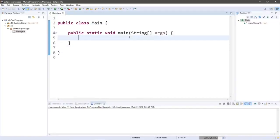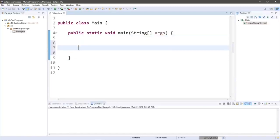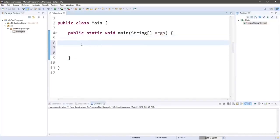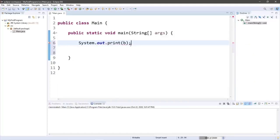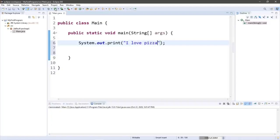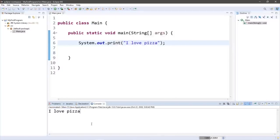Any code within the main method will execute starting at the top and work its way down. So let's print something to the console window. To display some text, type System with a capital S, dot out dot print, then a set of parentheses and a semicolon. Within the parentheses we can type some text within double quotes. Let's say 'I love pizza.' If we run and compile this, it's now going to print 'I love pizza' to the console window.